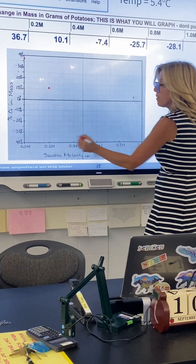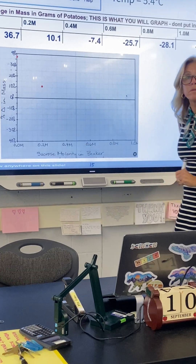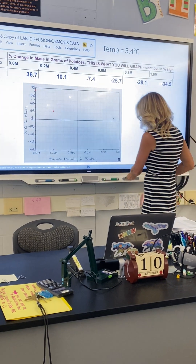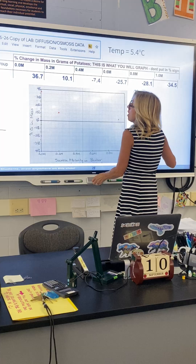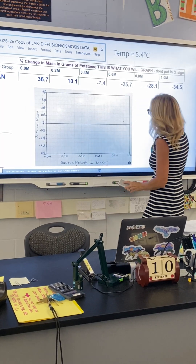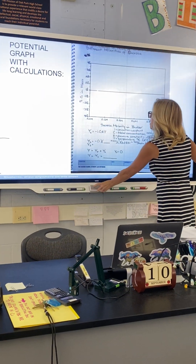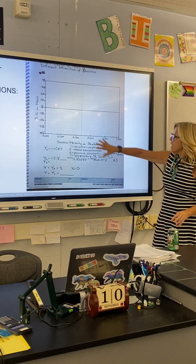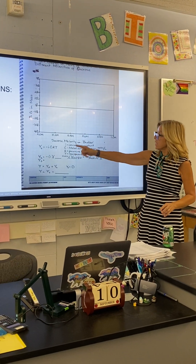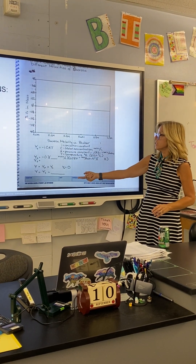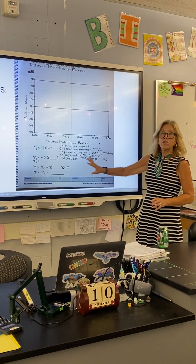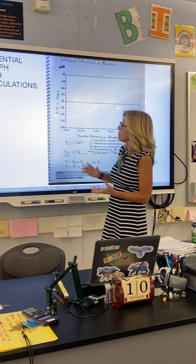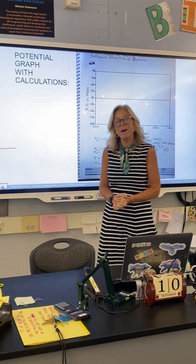Make your best-fit line, drop it down, and see at what molarity the pressure potential would be zero. As you set that up in your lab notebook, underneath you need to do your calculations and show your claim, evidence, and reasoning. I hope that was helpful.